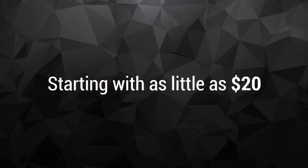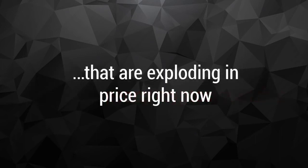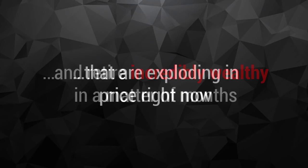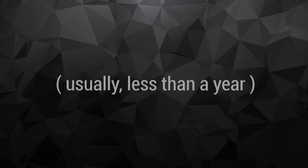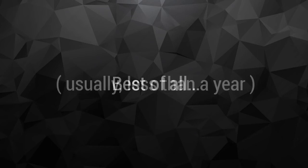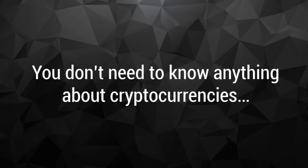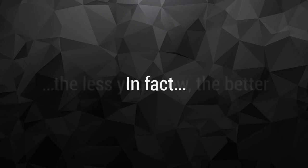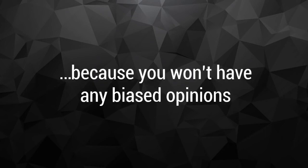Starting with as little as $20, you can take advantage of the dozens of penny cryptocurrencies that are exploding in price right now and retire incredibly wealthy in a matter of months, usually less than a year. Best of all, to make this work, you don't need to know anything about cryptocurrencies. In fact, the less you know the better, because you won't have any biased opinions.